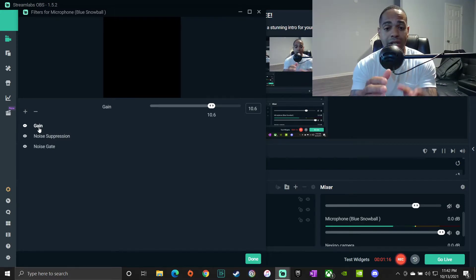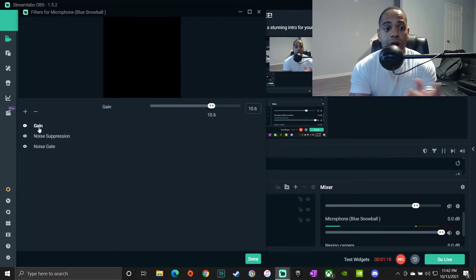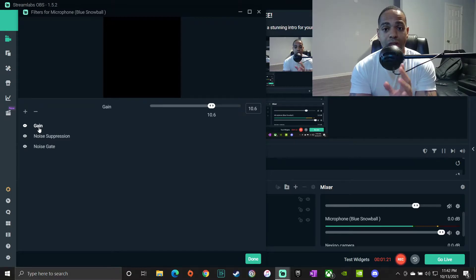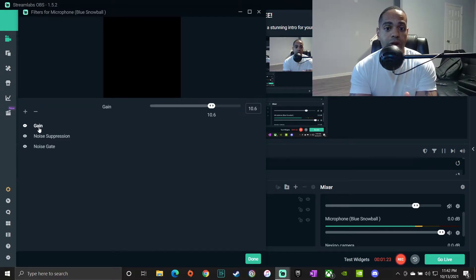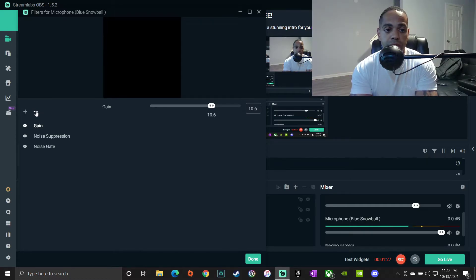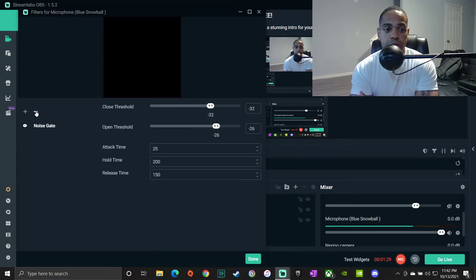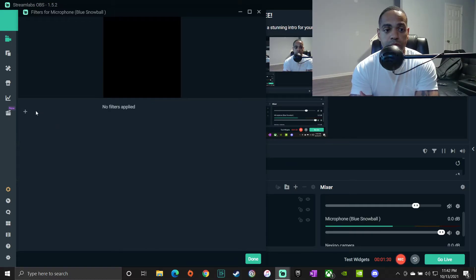So right now this for me sounds perfect. You guys let me know. I'm gonna go ahead and remove them just so you guys listen to what it sounds like without them and then I'll put them back on. All right, so let's go ahead and start removing some of these.